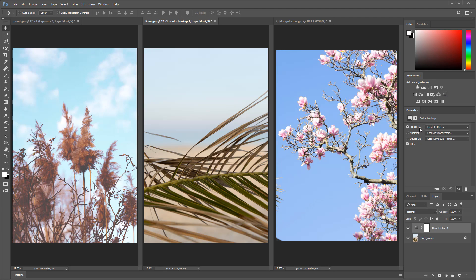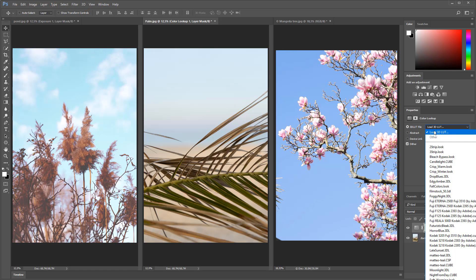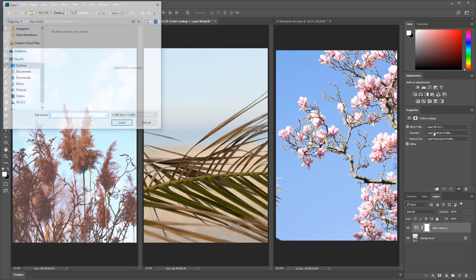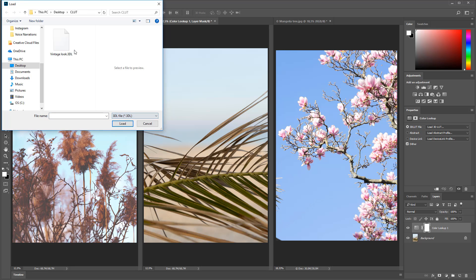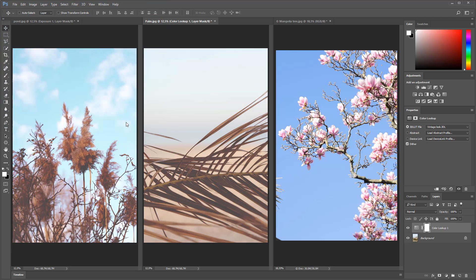And from the drop down menu that you see here, I'm going to be clicking load 3D LUT, and then choose the color lookup table that I've just saved. Now as you can see, this image looks exactly like the image on the left hand side. They share the same look.